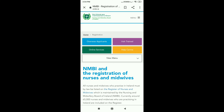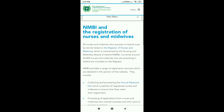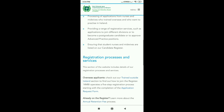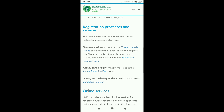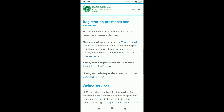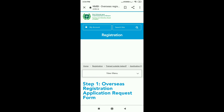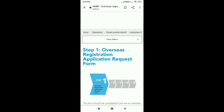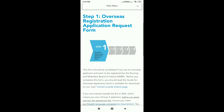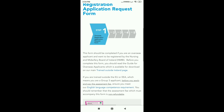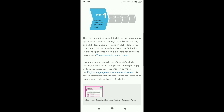We have to go to overseas applications. We have to fill in the form. This is the first step of registration and services. Click on the form — Step 1. Overseas registration and application request form, Step 1. We have to download it.